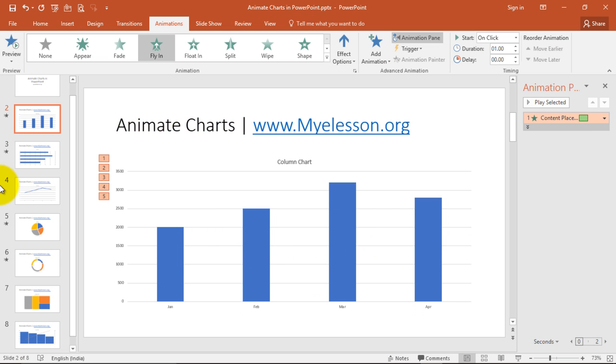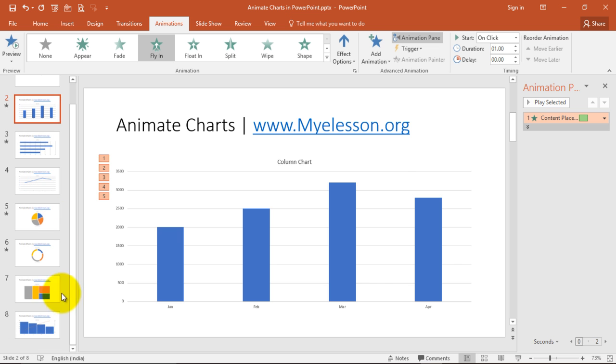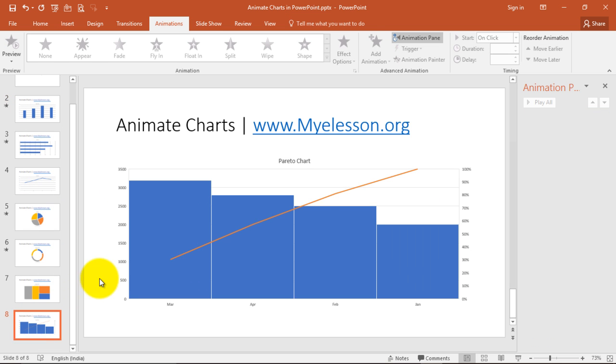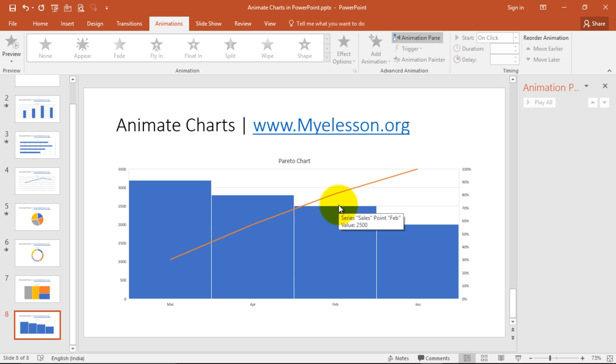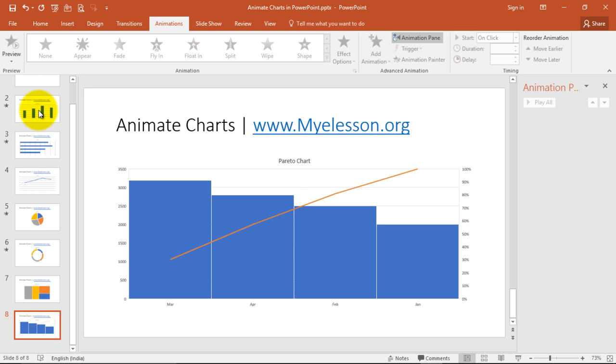You can do it for any kind of chart. So here is a Pareto chart that I have drawn. This is a Pareto chart. If you want to learn how to draw Pareto chart, go to myelesson.org and you can learn that from there. You can even download a free template. In fact, you can download this file also from myelesson.org for free. You can just go there, go to the downloads page and find this file over there and you can download it. You don't have to pay anything.